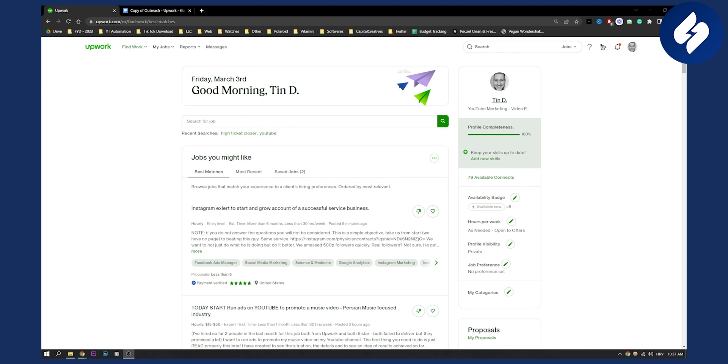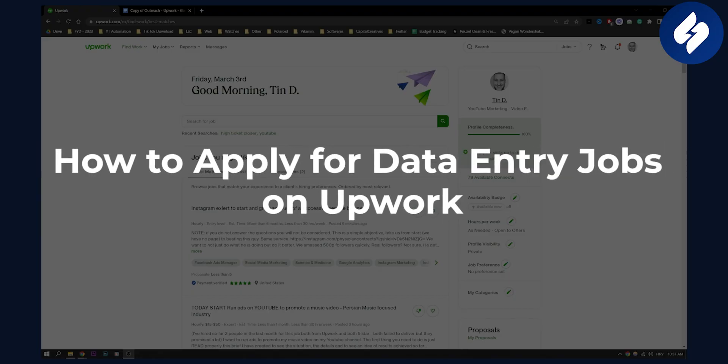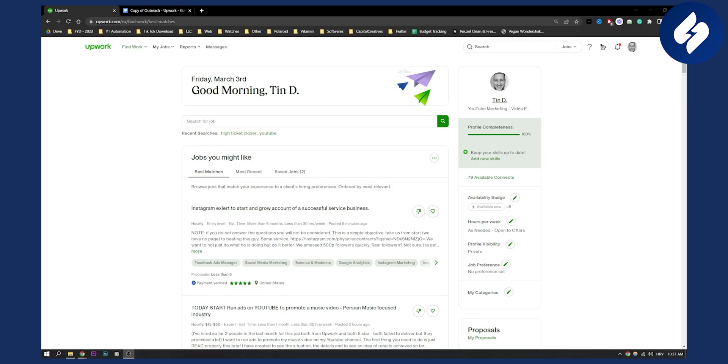Hello everyone, welcome to another video for Upwork. Today I will show you how to apply for data entry jobs on Upwork and how to actually get a job for data entry jobs.